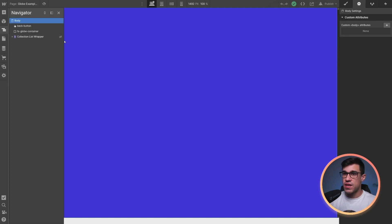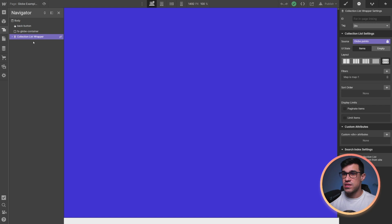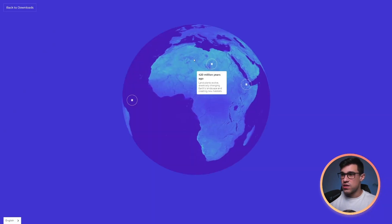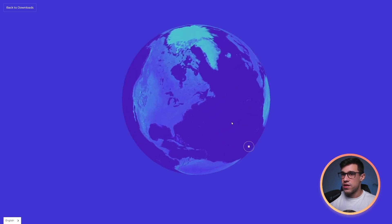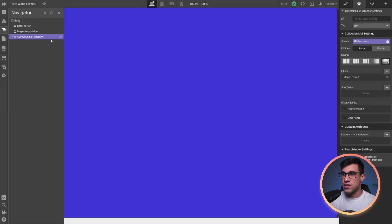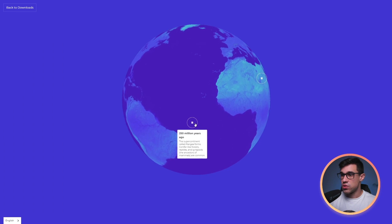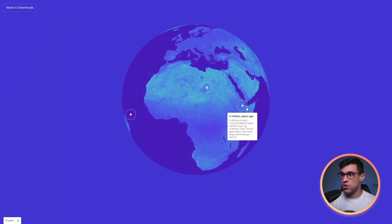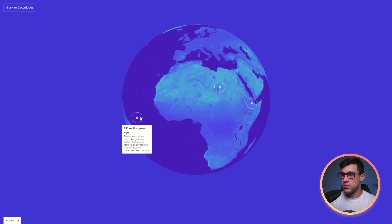If you open up the navigator, you'll notice that we're having the back button, the FSGlobe container, and this CMS collection. This FSGlobe container is rendering this globe over here, and the collection is rendering all these tooltips that we can see on top of the globes, as well as the pins themselves.